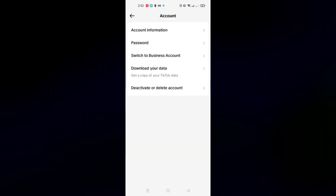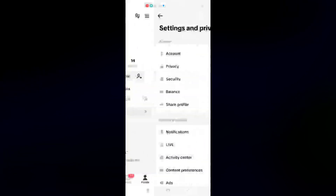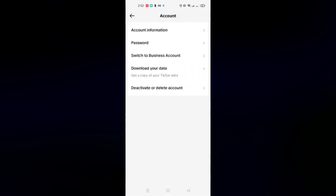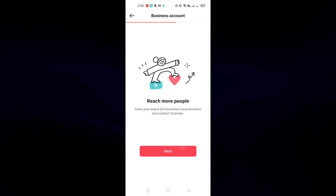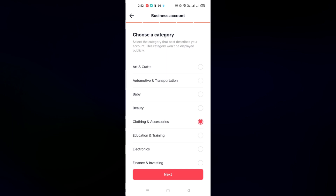Before we go to our Shopify account, the first thing you need to do is go to your TikTok account, click on your profile, go to the three bars menu, then go to Settings and Privacy. From here you need to switch your account into a business account. Just click on the Switch to Business Account button, click Next, keep pressing Next, and then choose what category your business account would be — for me it would be Clothing and Accessories.